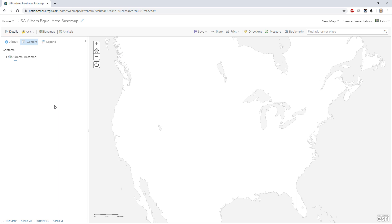Okay, here we are in ArcGIS Online. Look at that — is that an Eckert Equal Area map? Equal Area being an incredibly important consideration for thematic mapping. Yes, Eckert Equal Area. I'll provide a link to this map in the description. Let's add some point data.